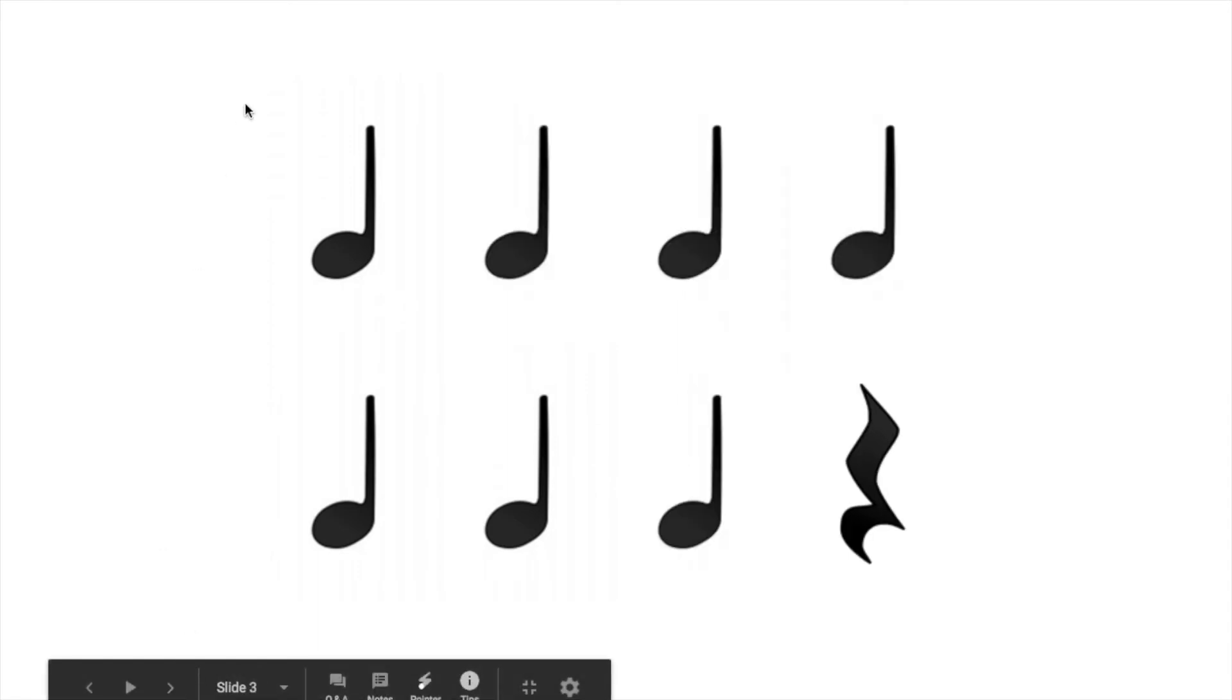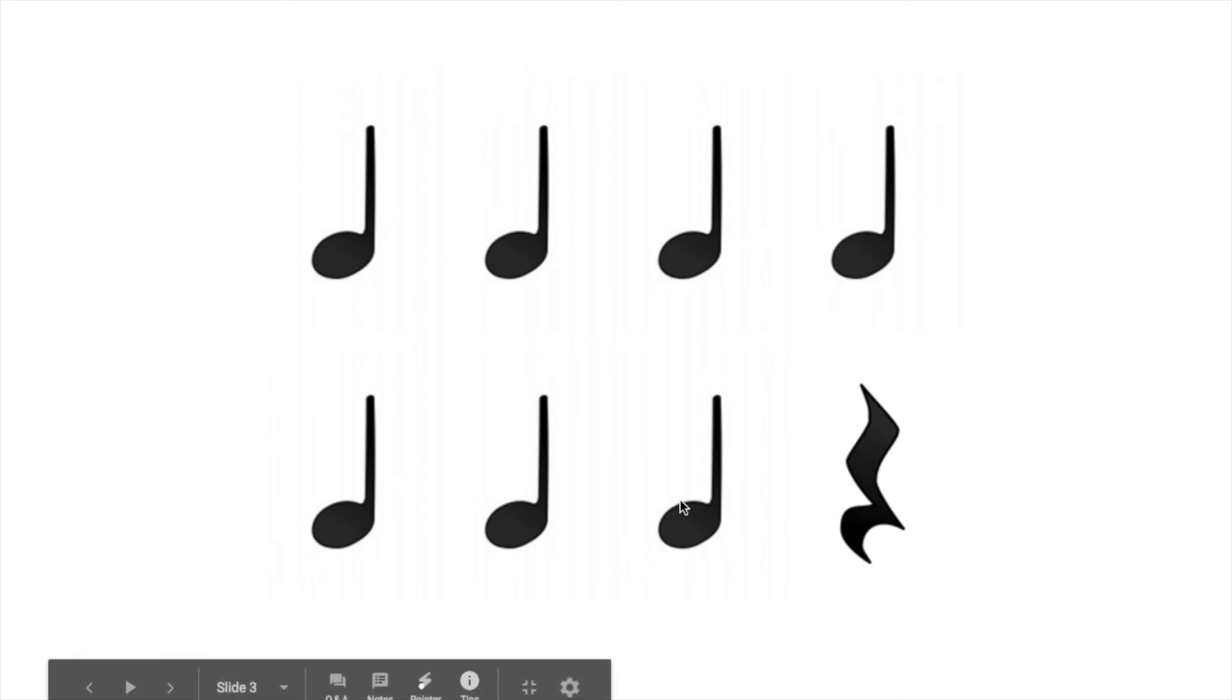Let's do our next one. Look at that. Almost every single one is a ta, except this one, which is a shh. So, let's try the whole thing, because this one's pretty easy. One, two, ready, go. Ta, ta, ta, ta, ta, ta, ta, shh.